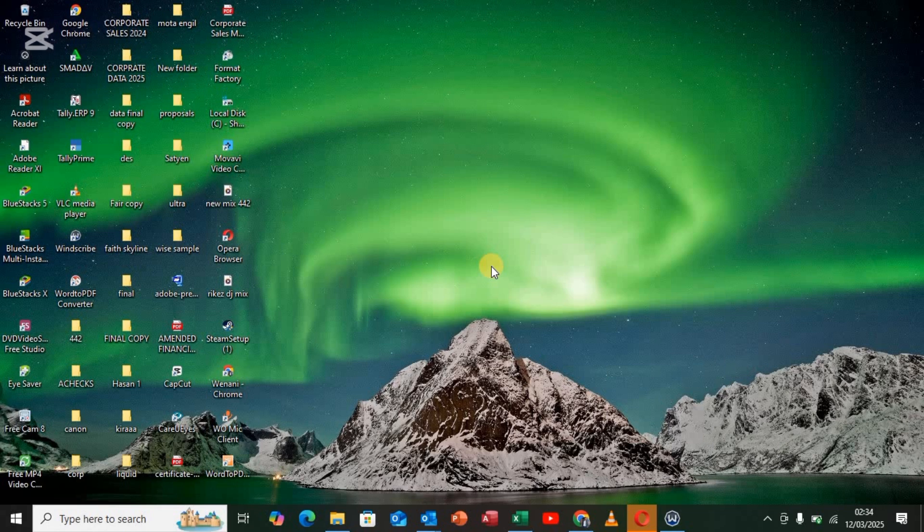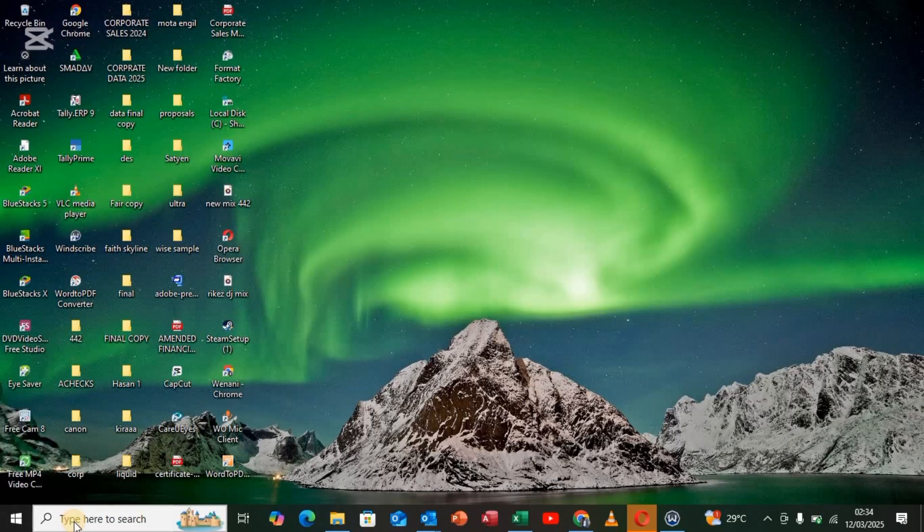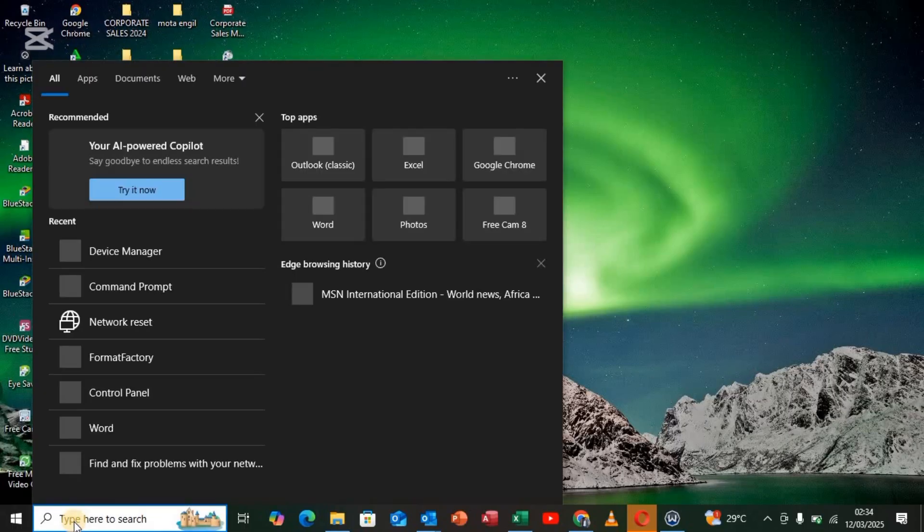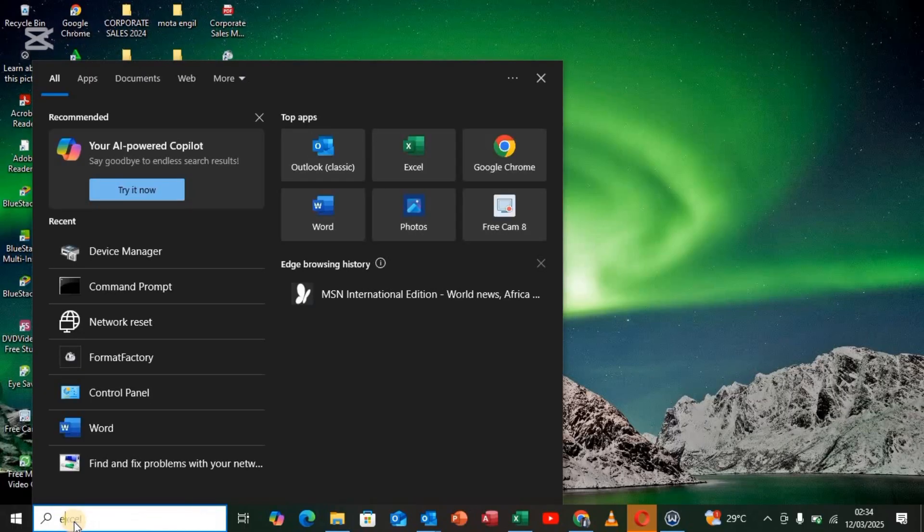So sit back and relax. Step number one: go to the search bar and search for Device Manager.